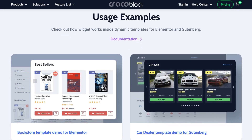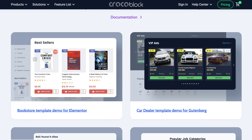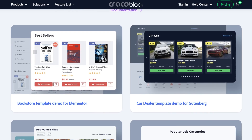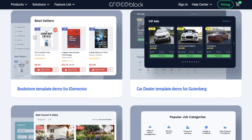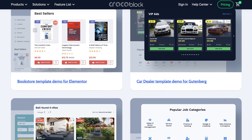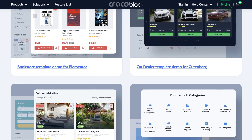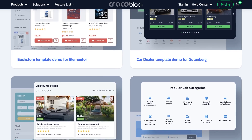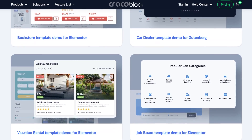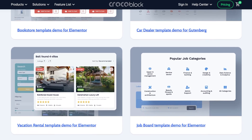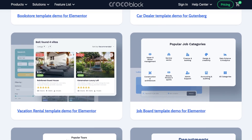This is actually a legacy feature since JetEngine now has a dedicated custom query builder for more advanced filtering and reusability for many listings. So why is this setting still here? Well, it's a quick and easy way to filter posts right inside Elementor while building a listing.